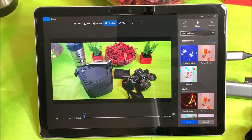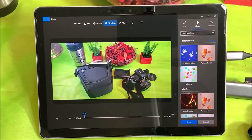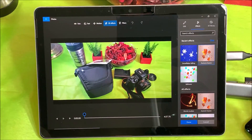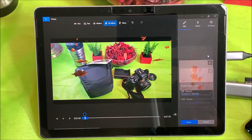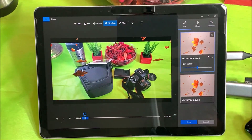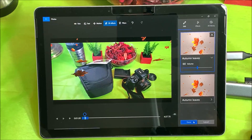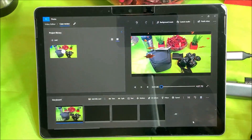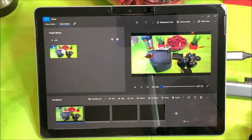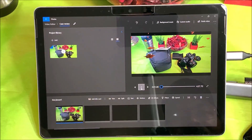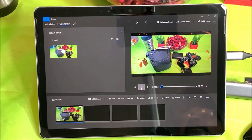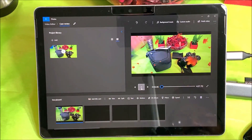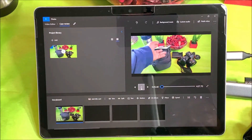It's getting the 3D effects ready. If I wanted to add some leaves, I'll go ahead and add those leaves. Let's go ahead and play it — you can see the leaves are dropping in my video.